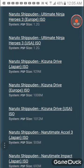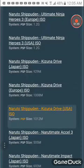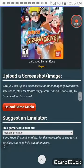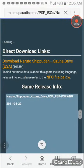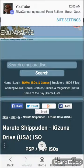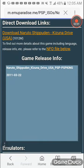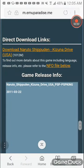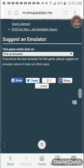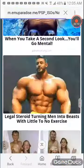You get the USA one or the Europe one — it doesn't matter. You click it, then you go all the way down and find the direct download link.